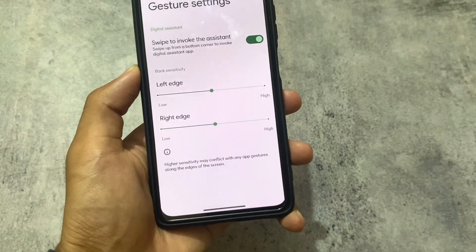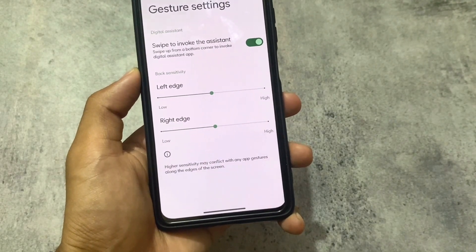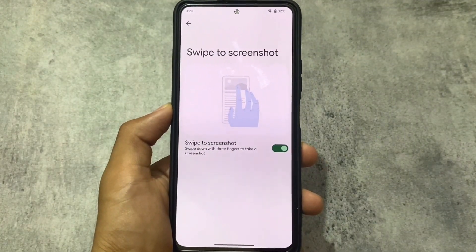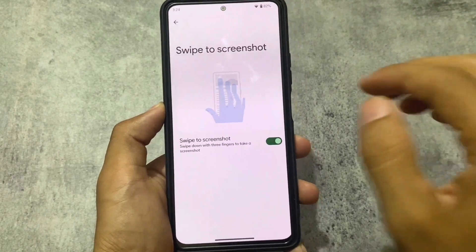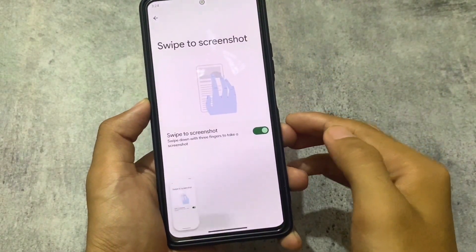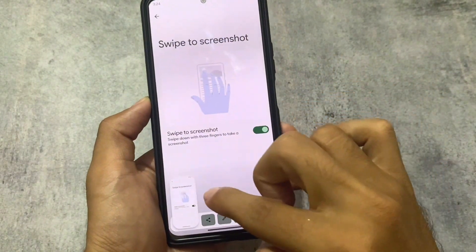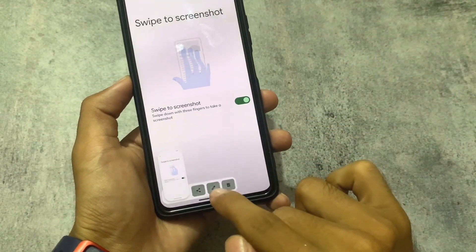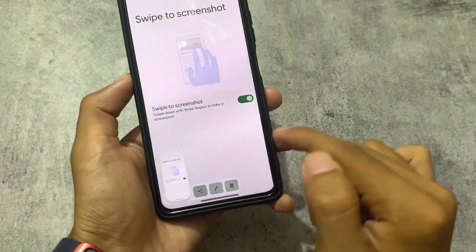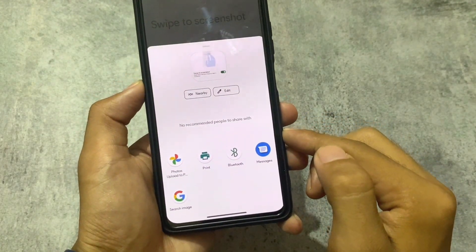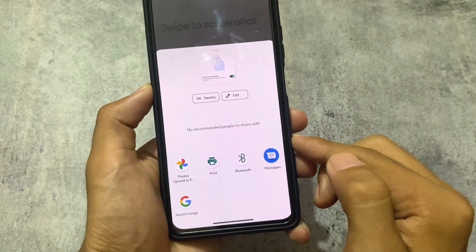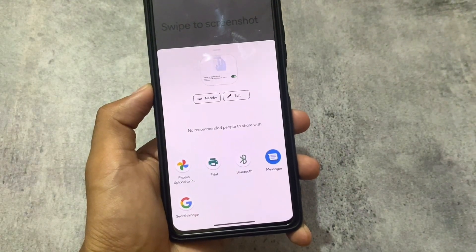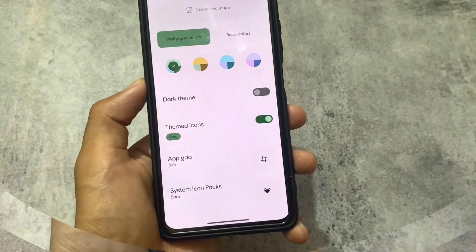A lot of new things have been added, including a swipe-to-screenshot option which includes edit, share, and delete options. There aren't many options like Google Lens, but this is the first build on Android 12.1, so that's understandable.